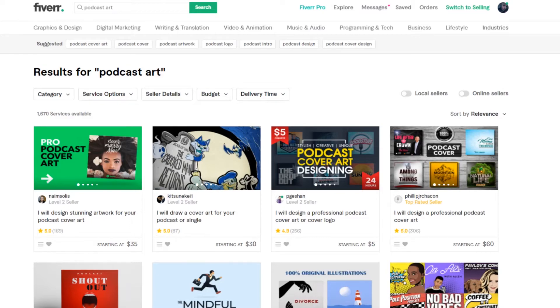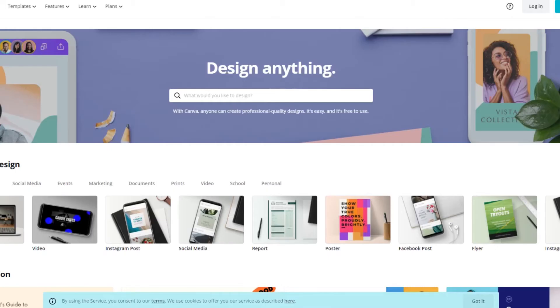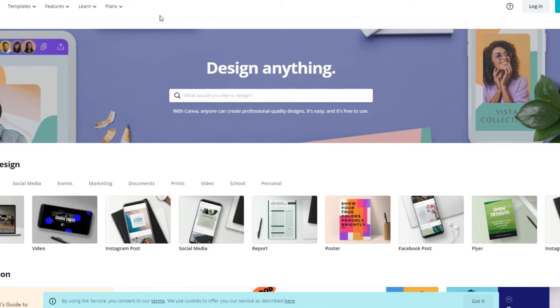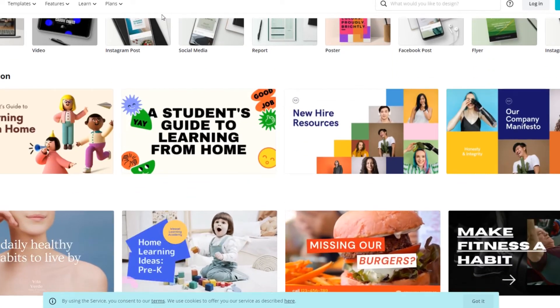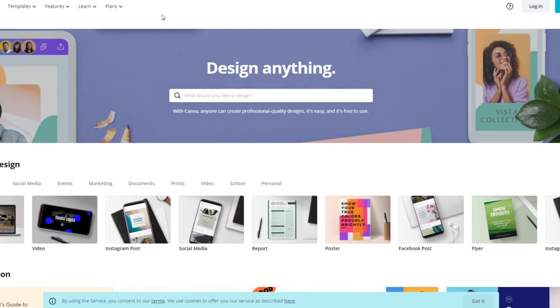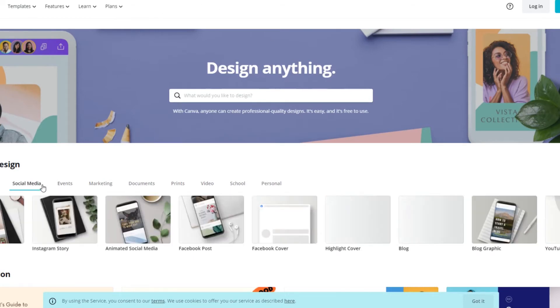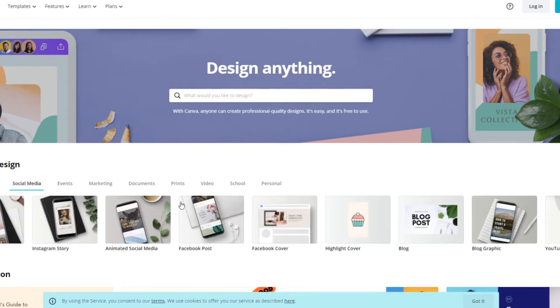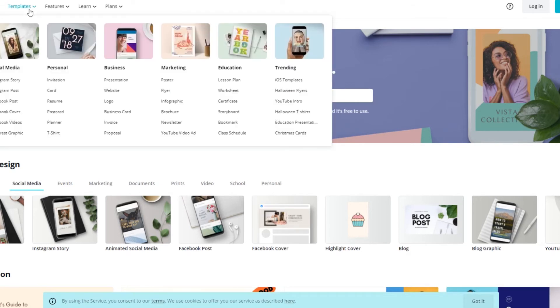However, what you do is you go over to this website right here. This is canva.com. This is a free website, guys. It's completely free and you don't have to have any graphic design experience. What you really do is you'll go over to what you're looking for. Then they'll have different things depending on what you're going to offer on Fiverr.